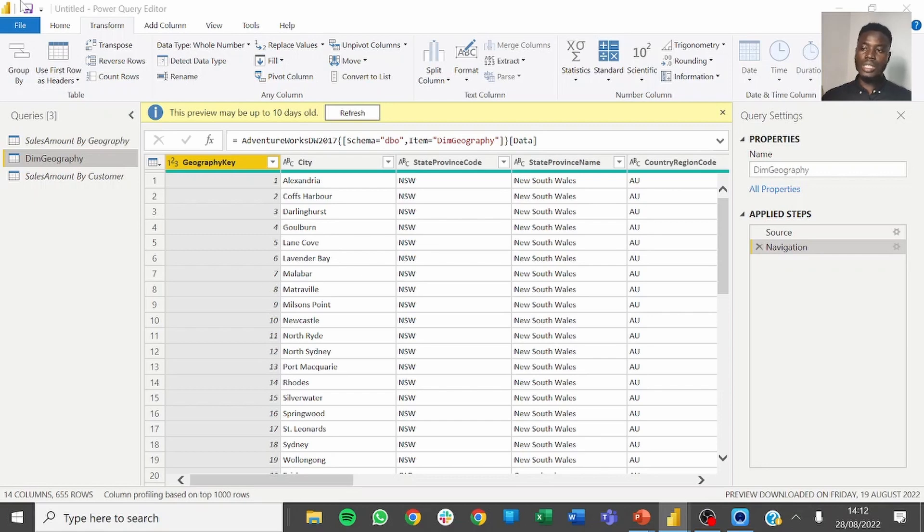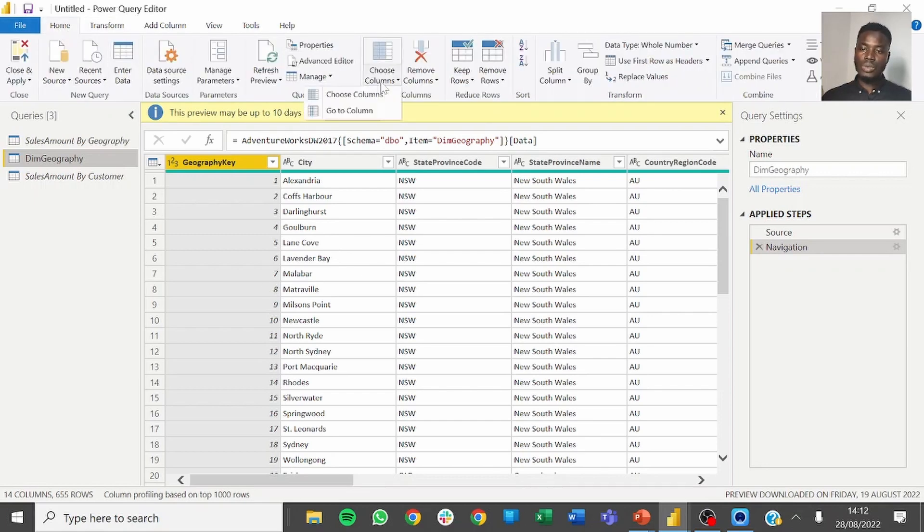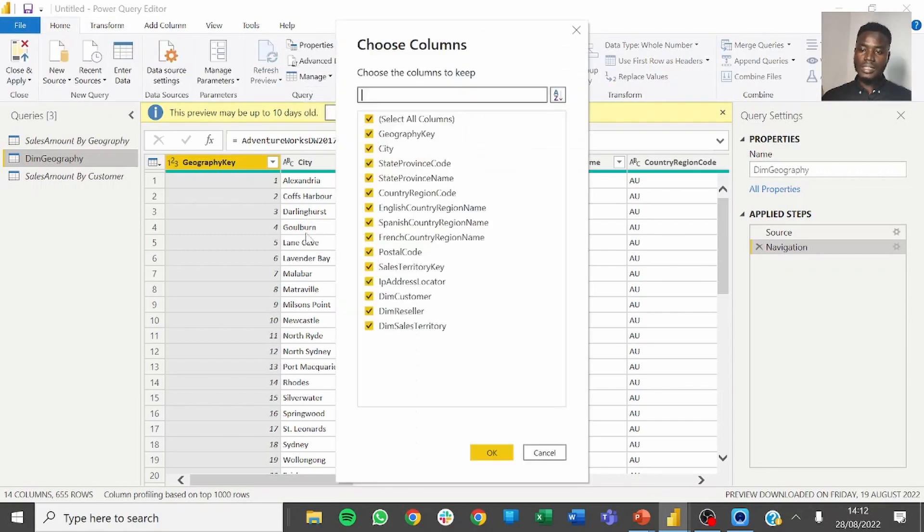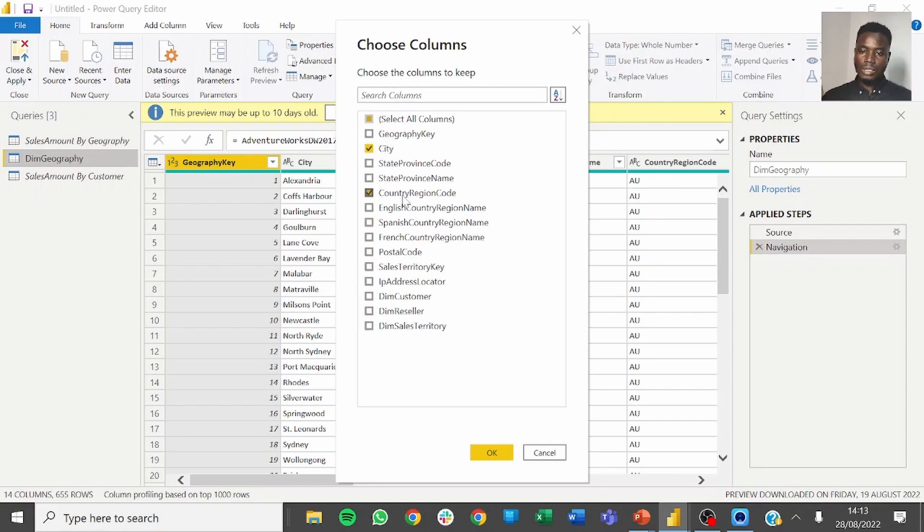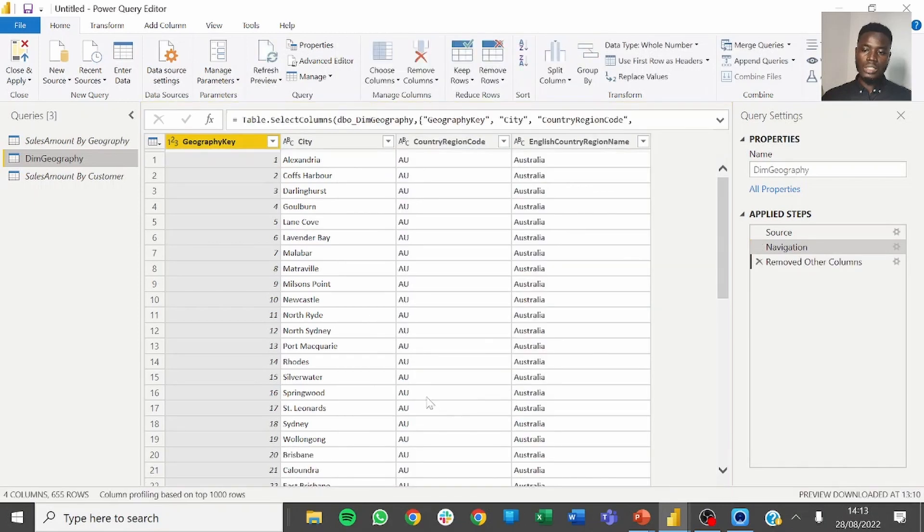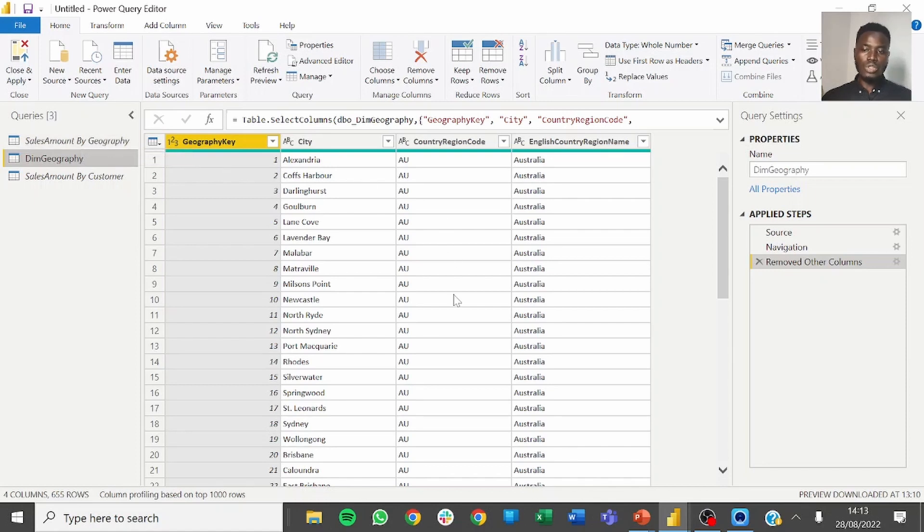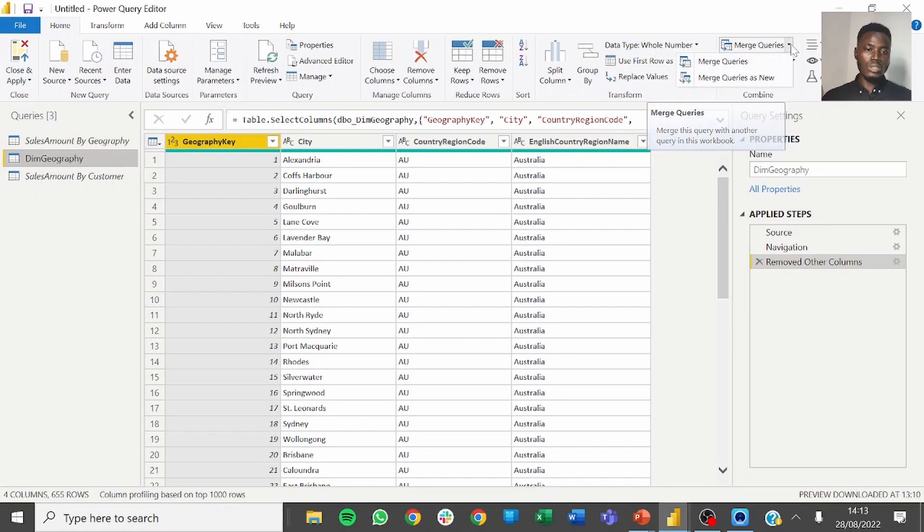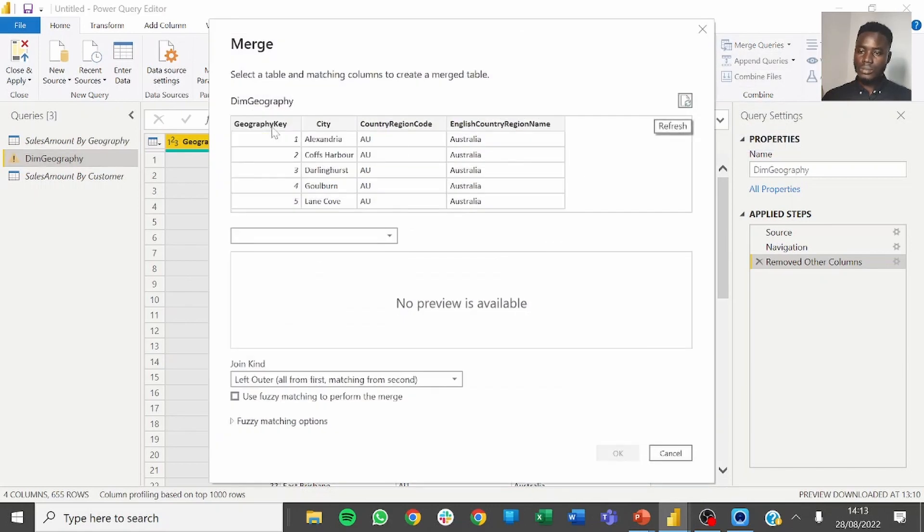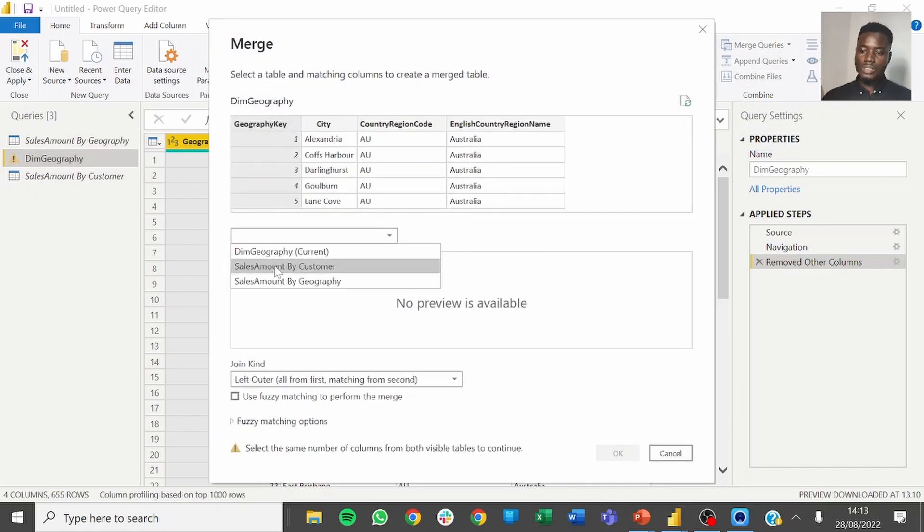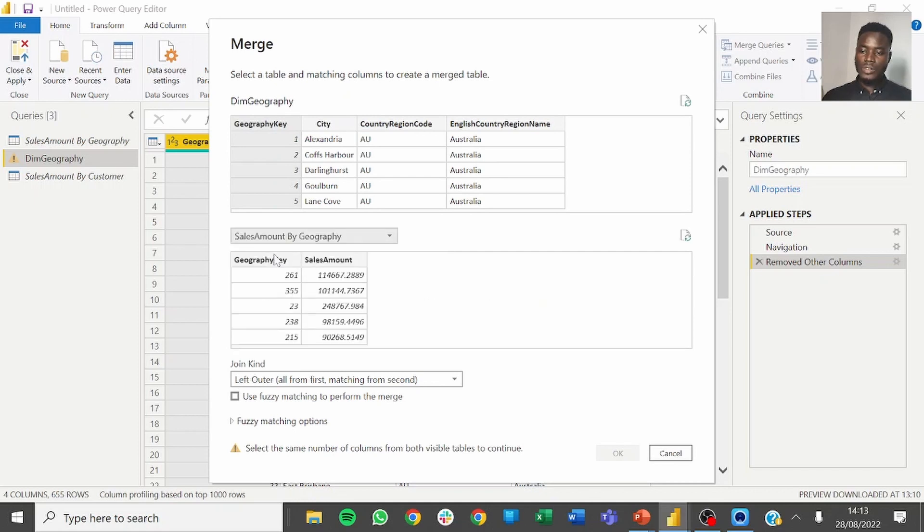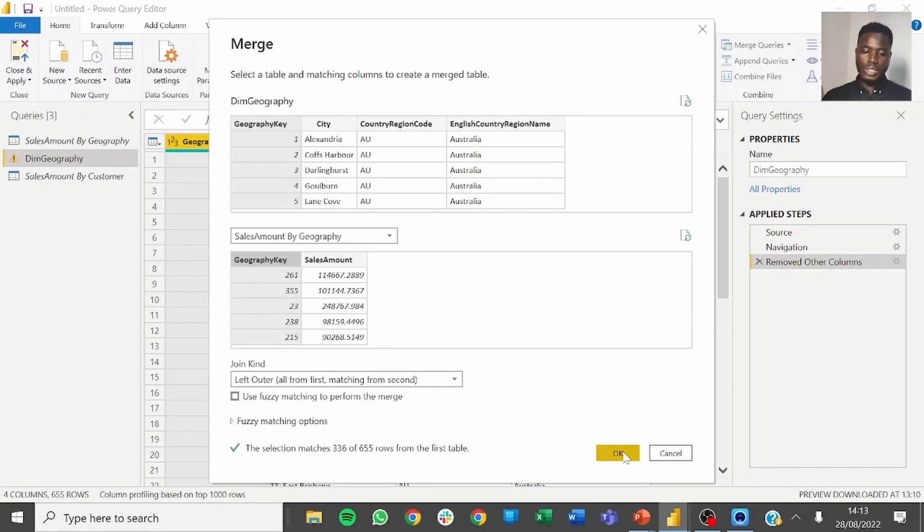Up next we want to select the columns that we want to see based on the instruction. We have to select the city, country region code, English country region name, but for now we still need the geography key so that we can create a relationship with the sales amount by country table. To create that relationship we perform a merge, go to combine and click on merge, select the geography key, select the sales by geography table.